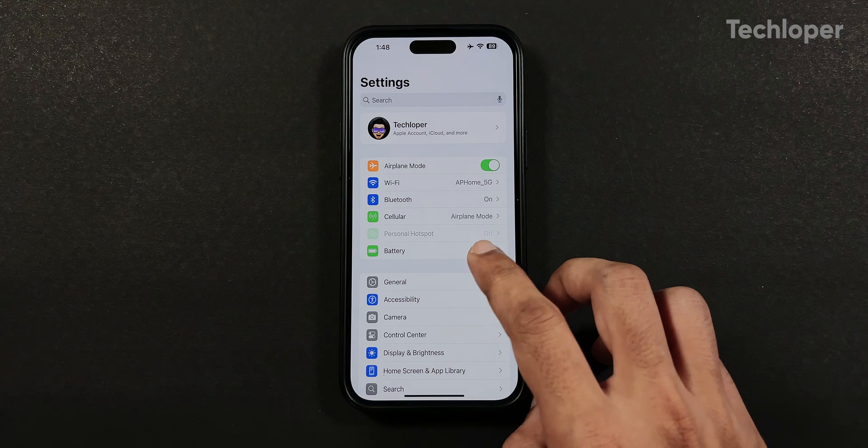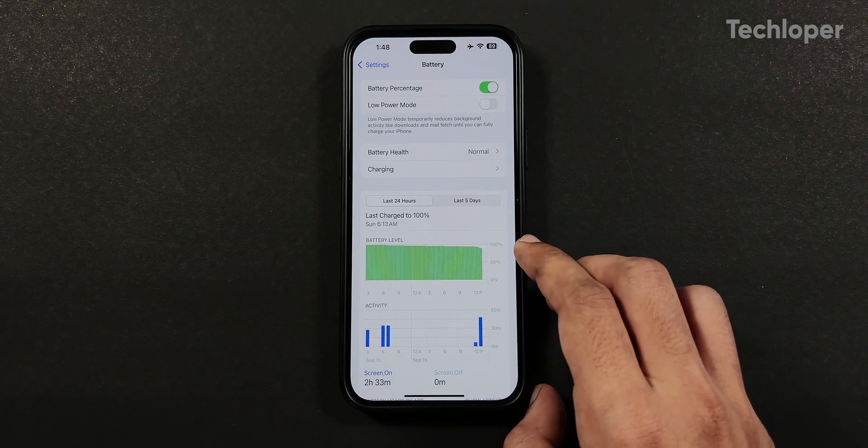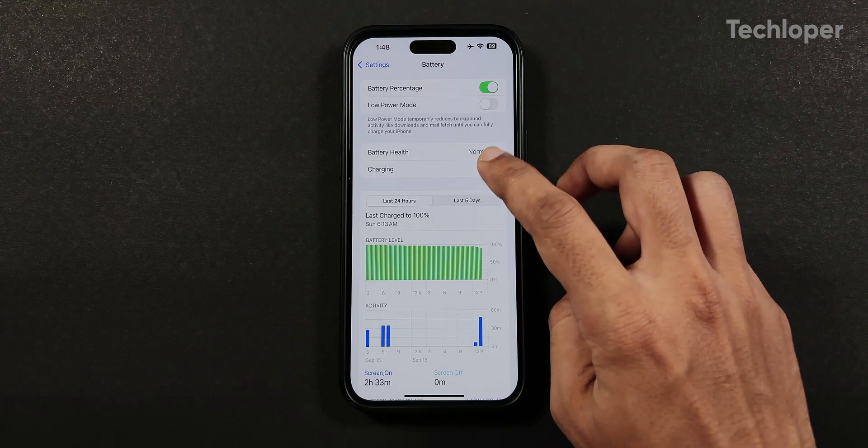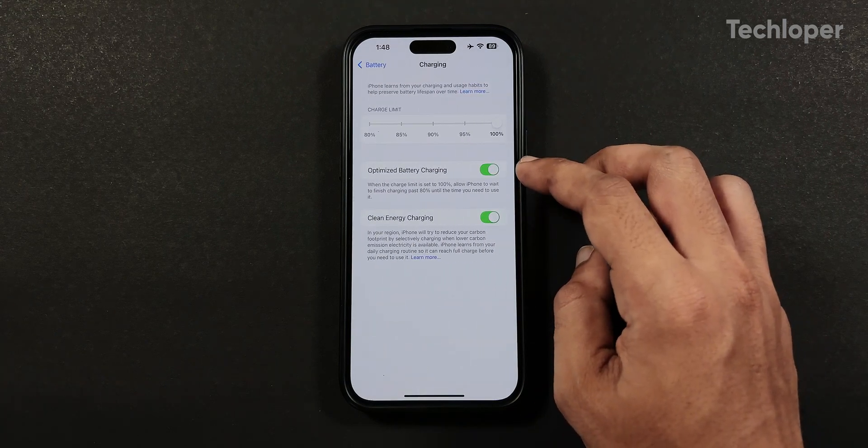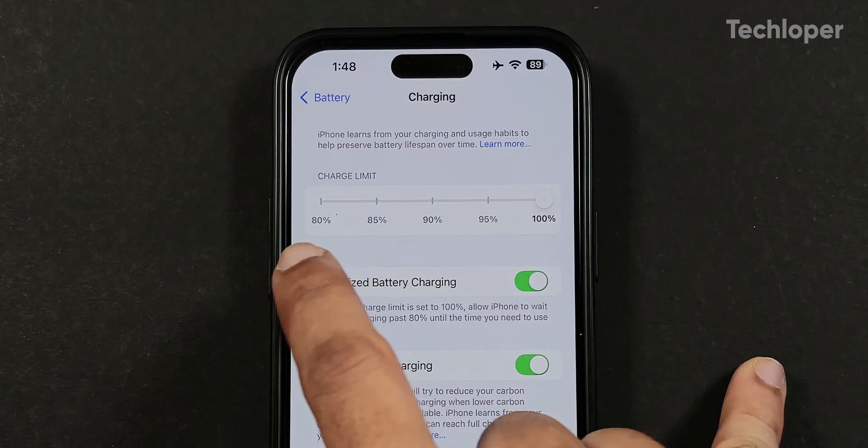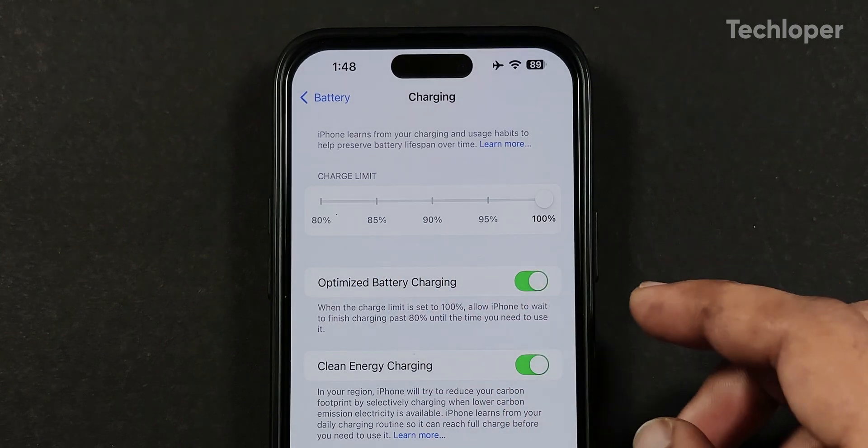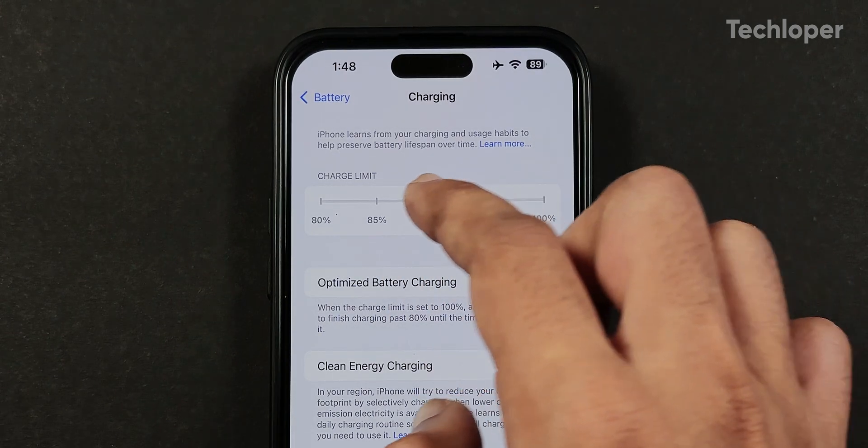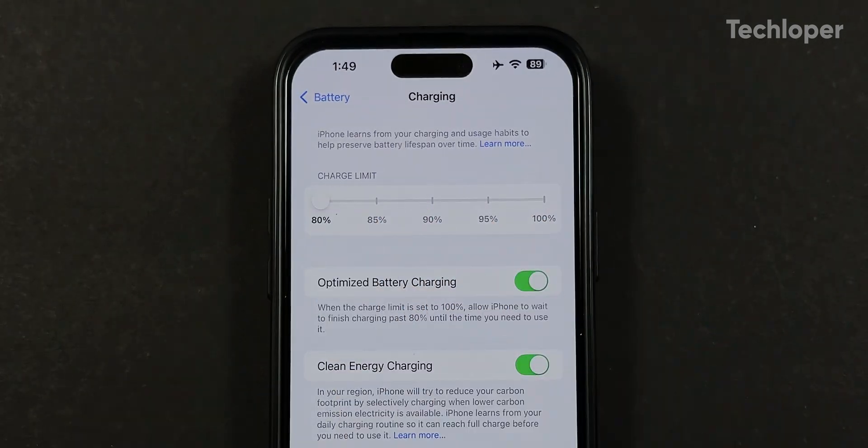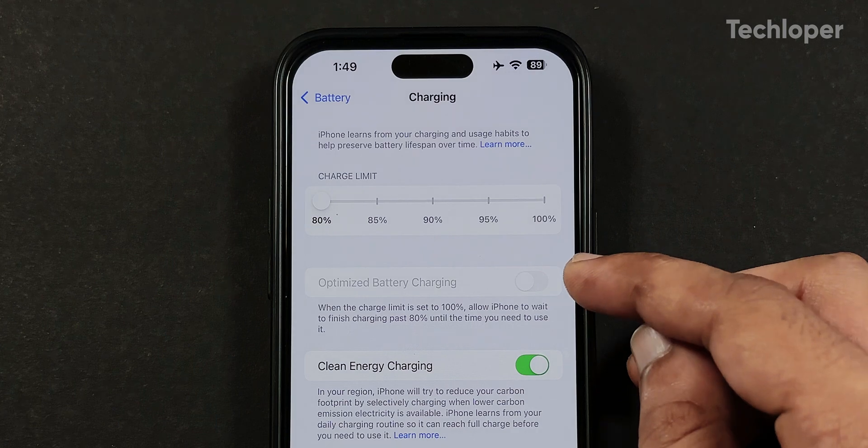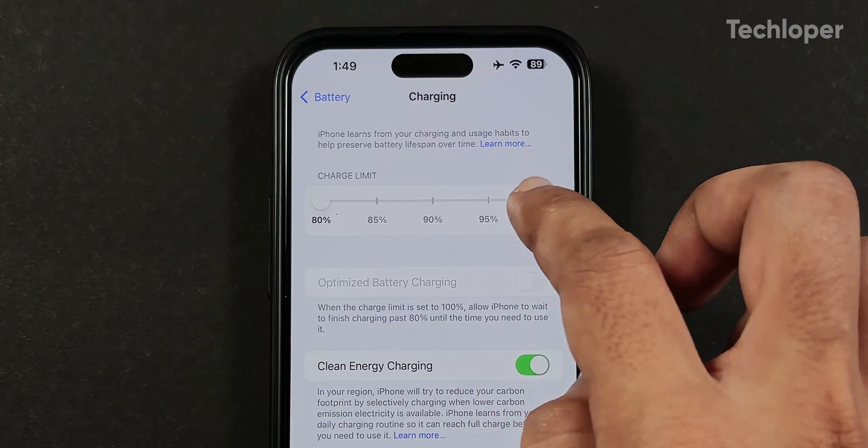In the battery menu, the charging section now introduces the charge limit scale where you can set the charge limit from 80 to 100% with 5% increments. Previously, we had only 80% limit. Also, the optimized battery charging gets automatically disabled if we select any limit below 100%.